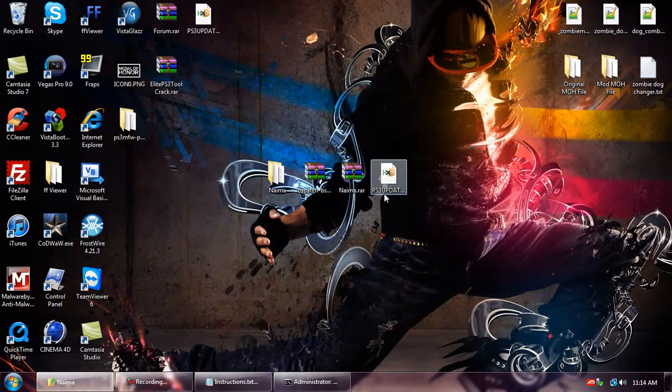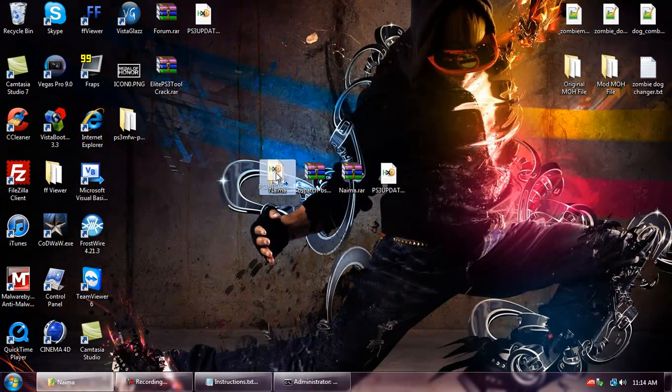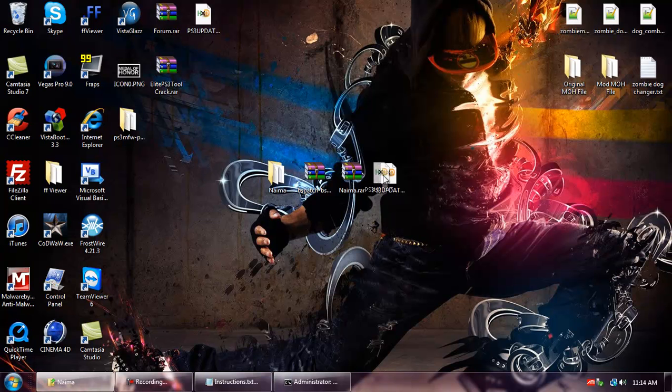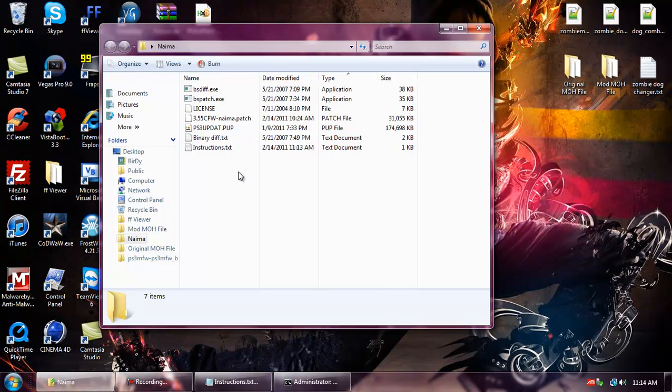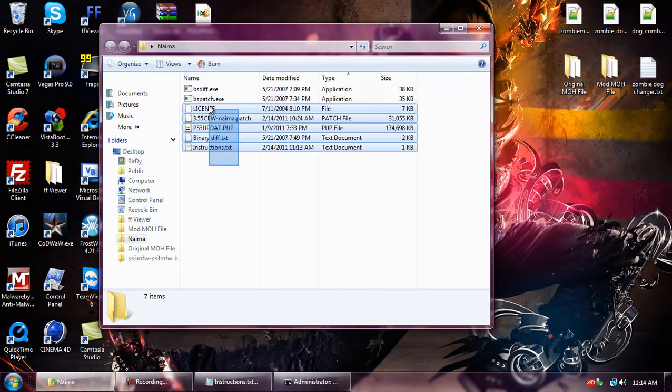And then you want to place the official 3.55 update inside the NEMA folder as well. Open it up and make sure that everything is in here.